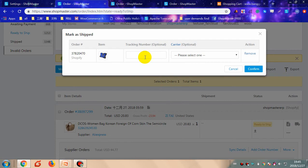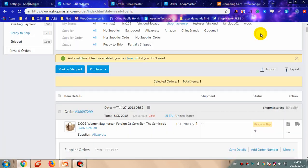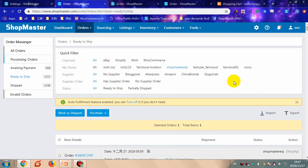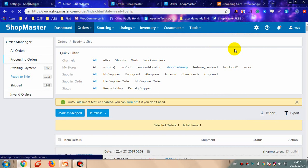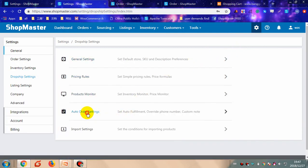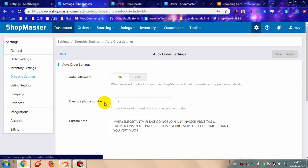Fill in the tracking number and choose a carrier, then confirm. After that, this order will be marked as shipped. For fulfilling dropshipping orders through API or crawl extension, ShopMaster can help you mark as shipped automatically. Just go to Settings and click 'Dropship Settings', then turn on the auto settings.